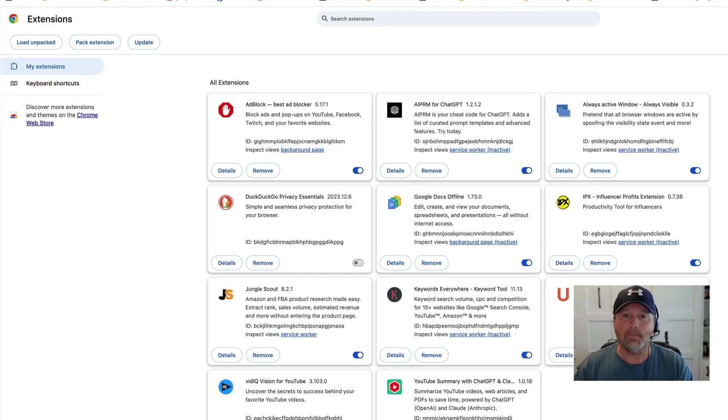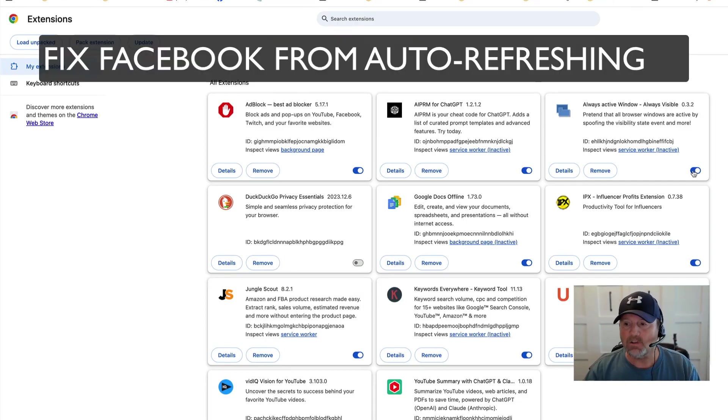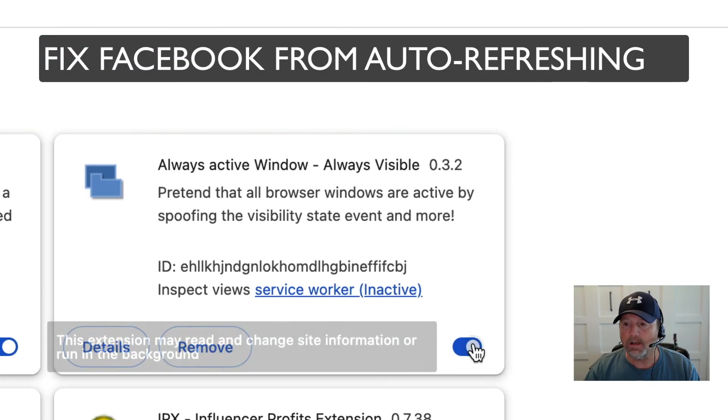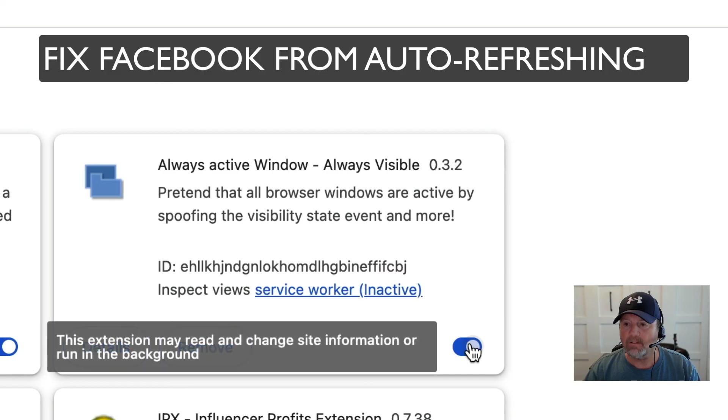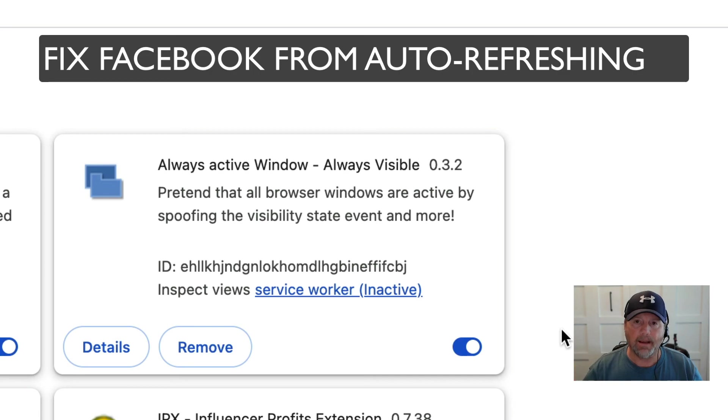I've done it to my Facebook. It works perfect. It's so easy to install. Make sure that you turn it on right here, this little toggle. Make sure you turn it on and then go to your Facebook and it should work. It works on mine. I am on a Mac by the way. I don't think that has anything to do with it.